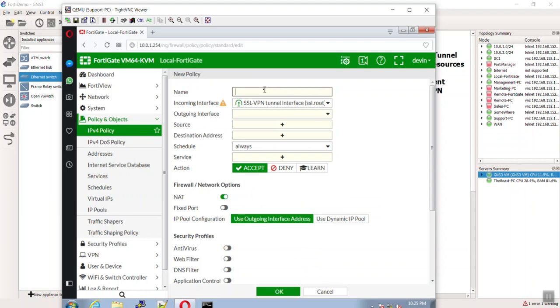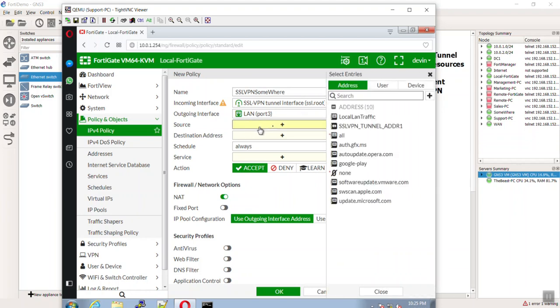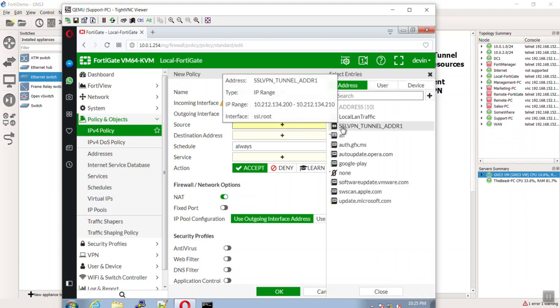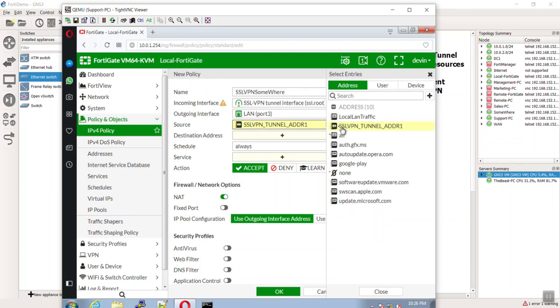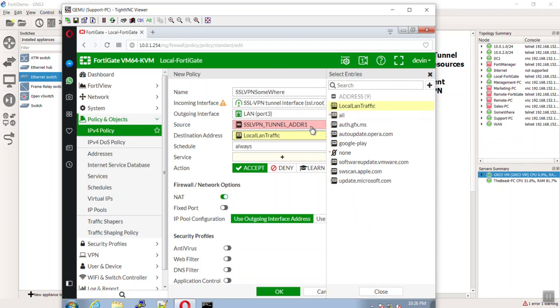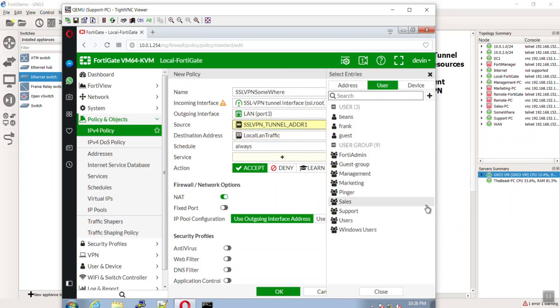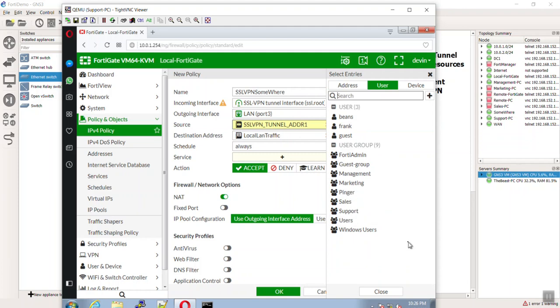Ingress is going to be the SSL VPN logical tunnel. We're going to call this SSL VPN somewhere, I don't know. But the outgoing is going to pop out to our LAN 3 or our internal resources. See how that's flipped of how we traditionally do it? Then the source is going to be our tunnel addresses that were randomly passed out. See how it made an object for us? Nice.